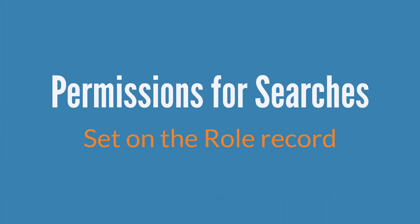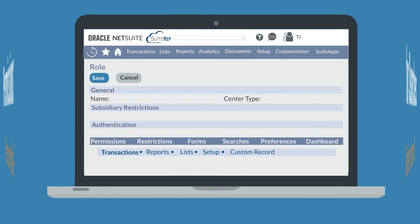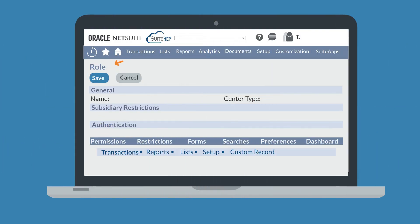Rather than setting search permissions for individual employees, which would be quite tedious in a large company, administrators set these permissions for roles. This means that an employee with multiple roles could have differing search permissions depending on which role he is logged in with. The relevant permissions we're going to look at are all located under the permissions tab on the role record.